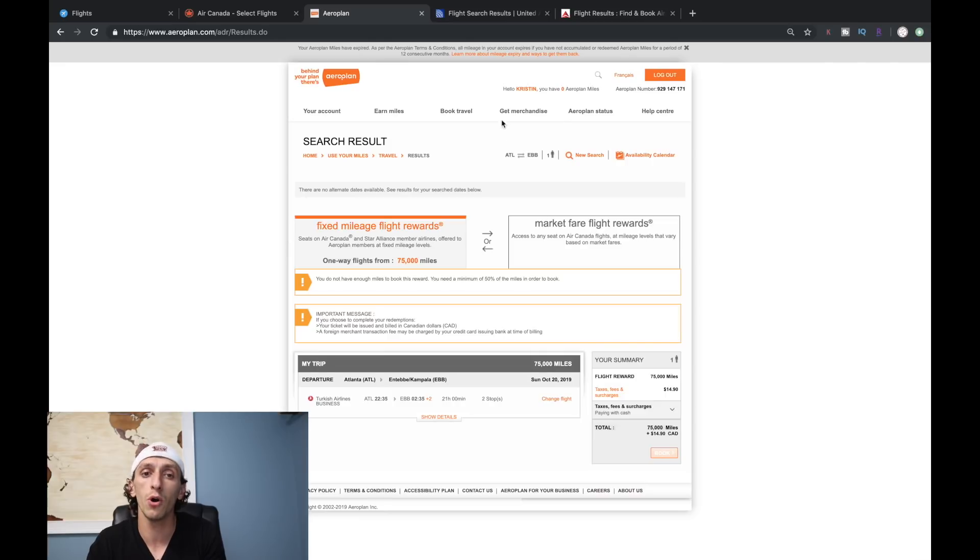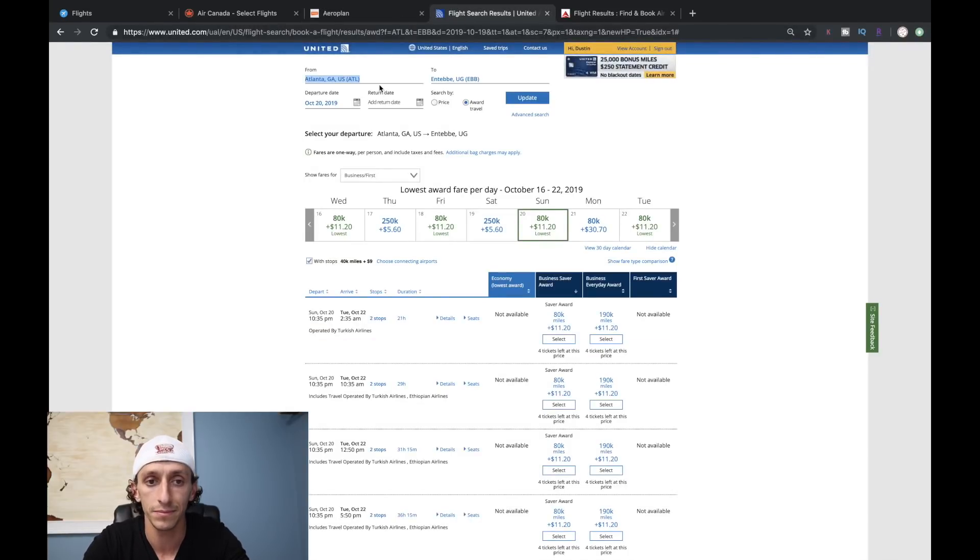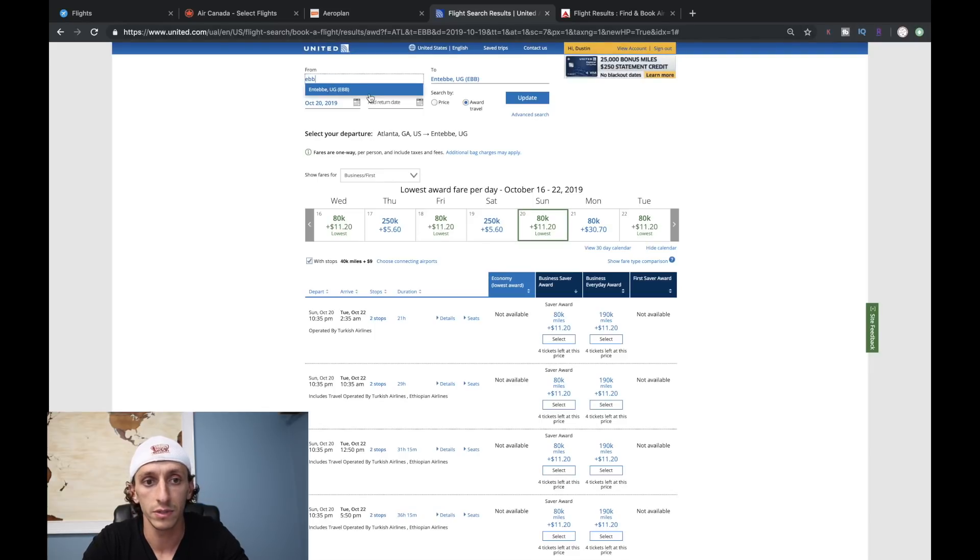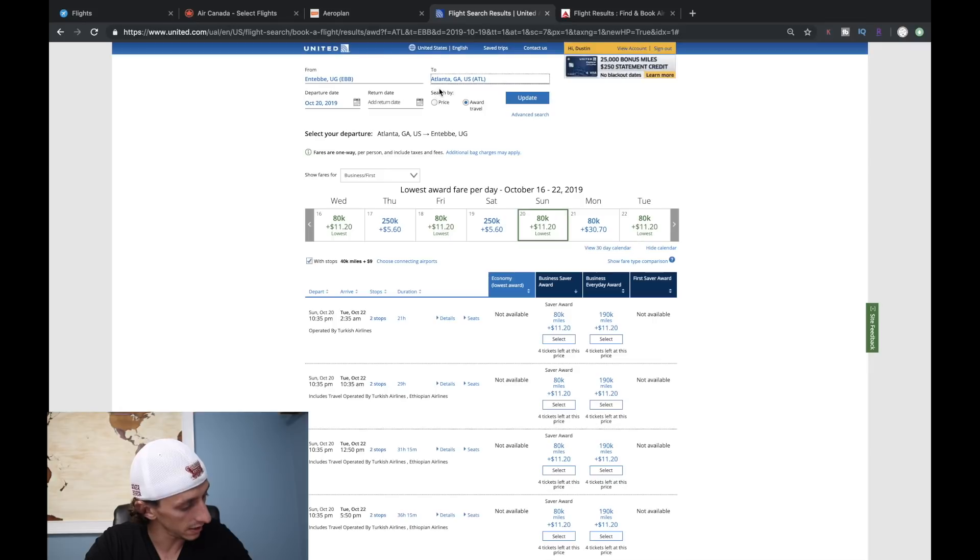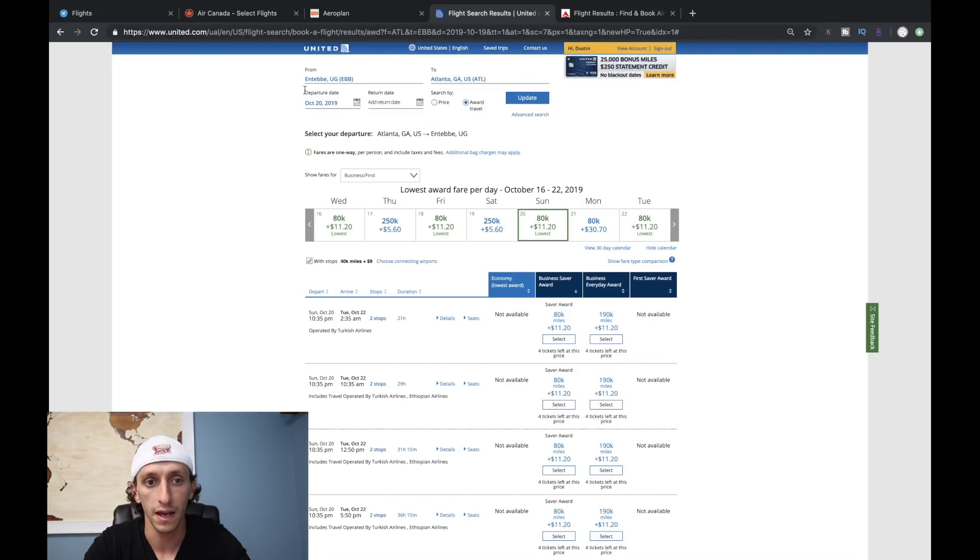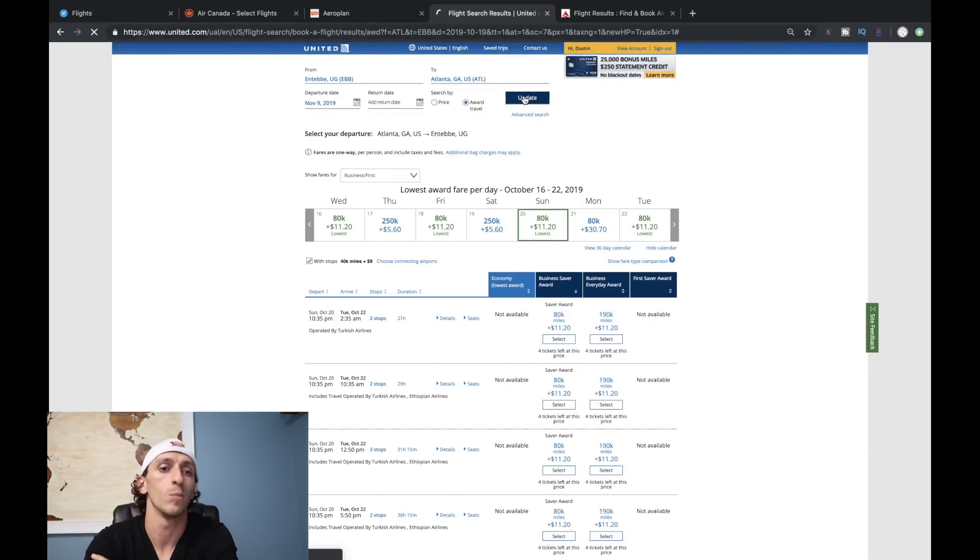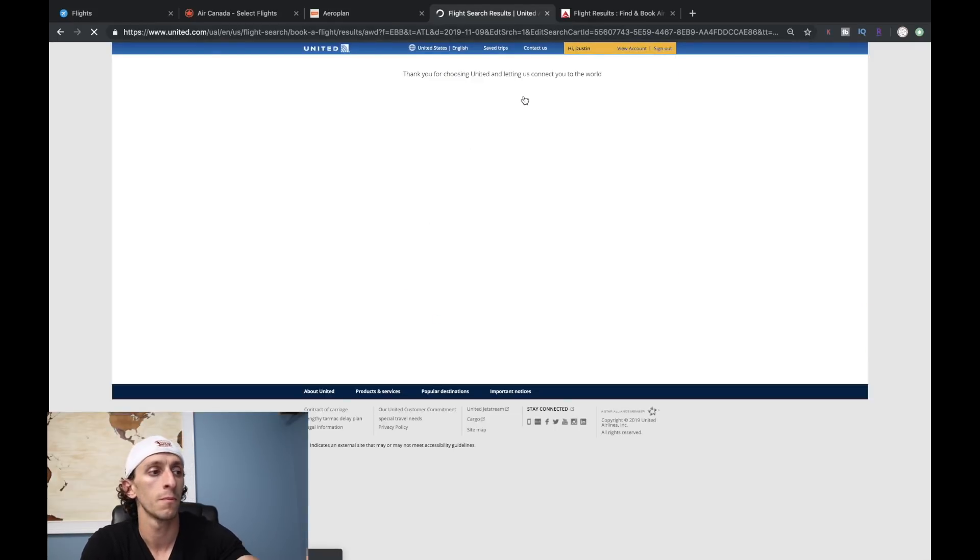To get home, if we're doing that, you basically now don't have enough Membership Reward points to get you home. That's where your United miles are going to come in handy. We're going to look at EBB to ATL, November 9th coming home.